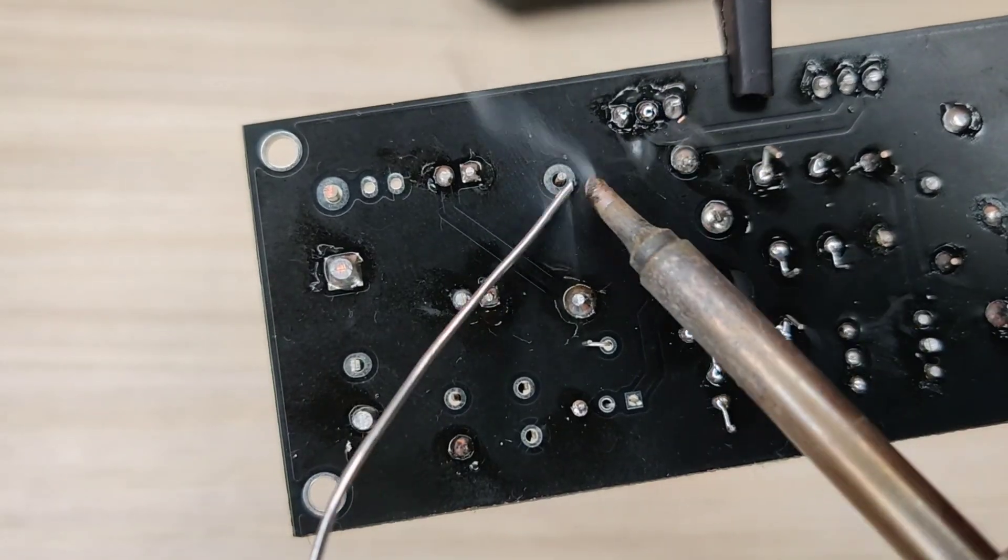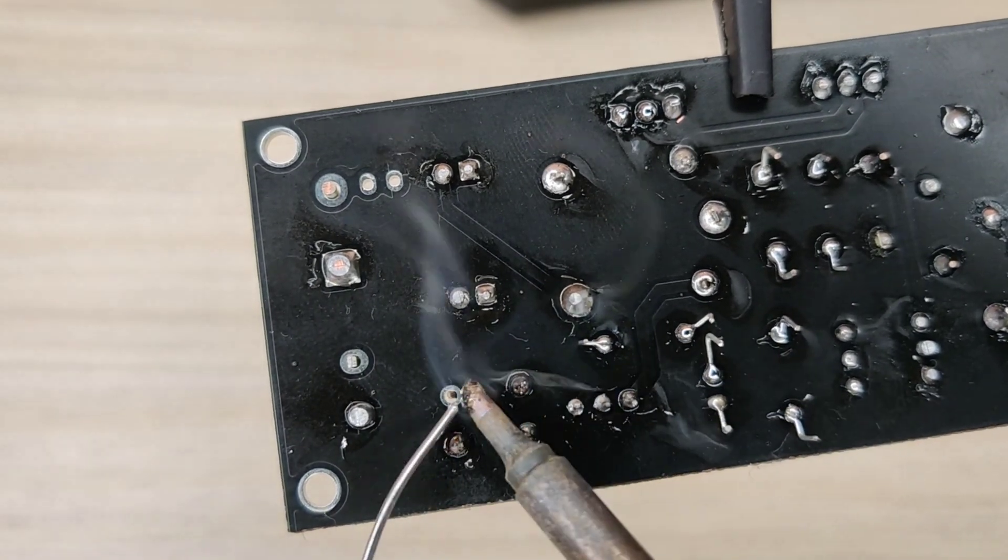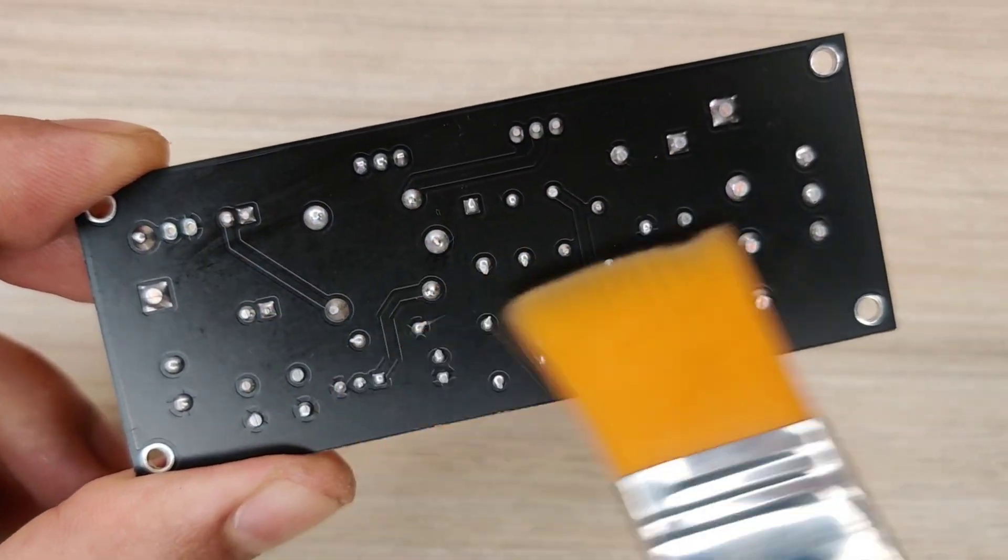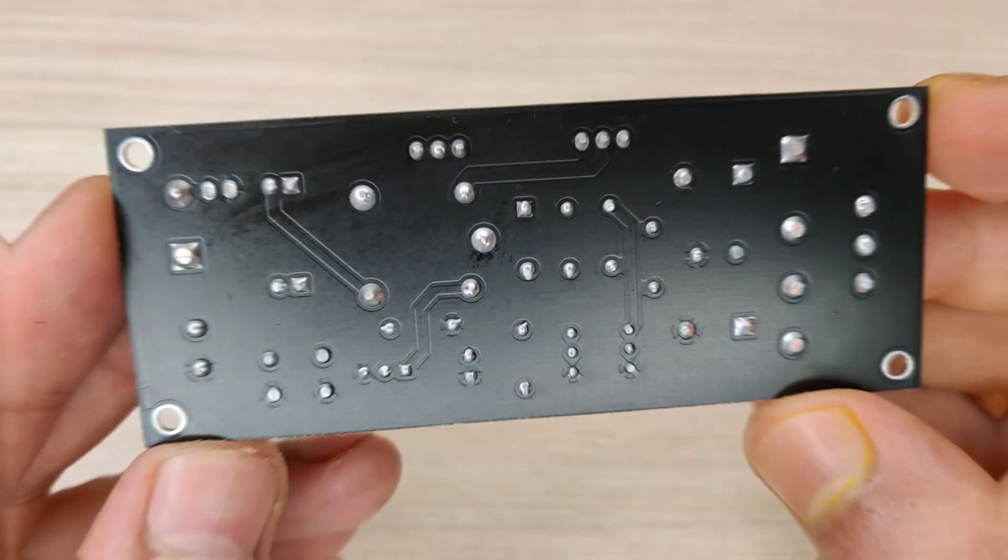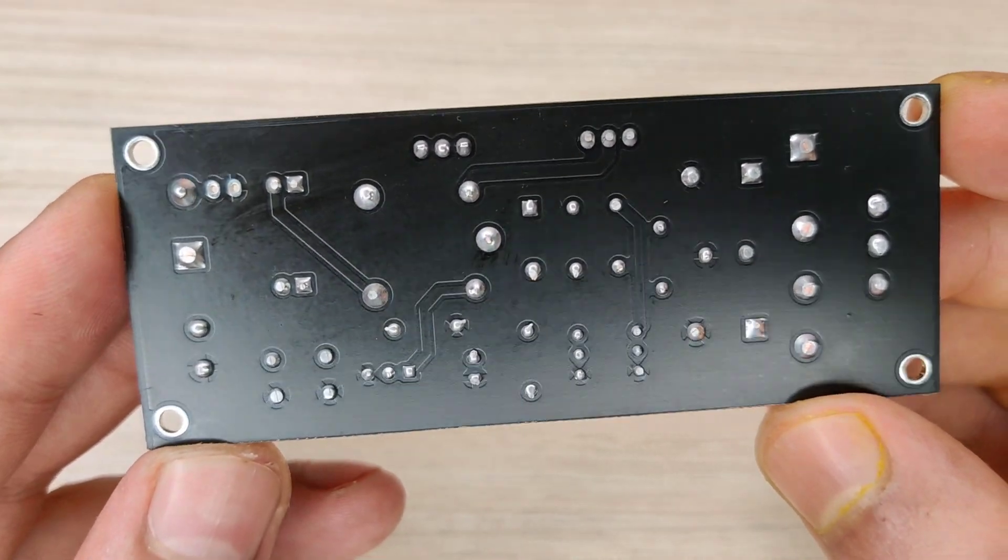And after spending some time with the soldering process, I cleaned the PCB with isopropyl alcohol. And here our PCB is looking nice and clean.